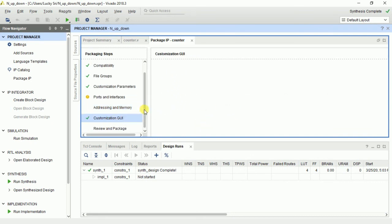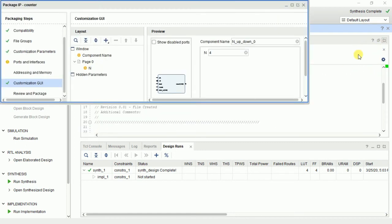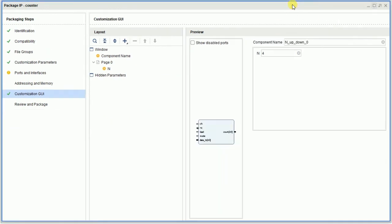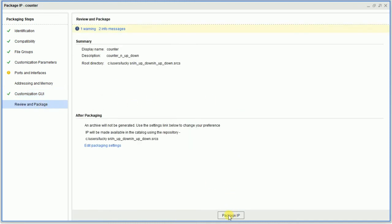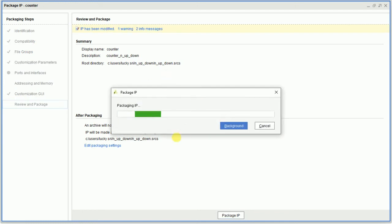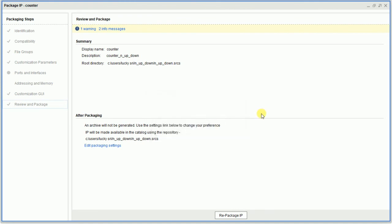Customize GUI — this is your pin diagram. I am analyzing it: your IP will look like this, showing the output. I am packaging it — click 'Package IP'. Once it finishes, click Finish. Okay.